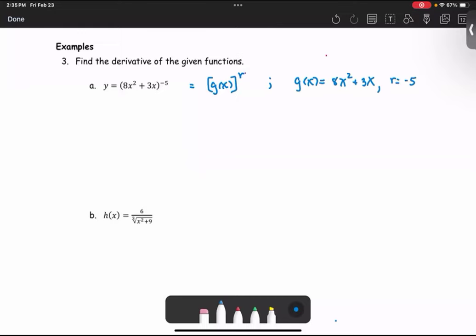To find the derivative using the general power rule, we have the formula: y prime equals r times the function g raised to the power r minus 1, multiplied by g prime.